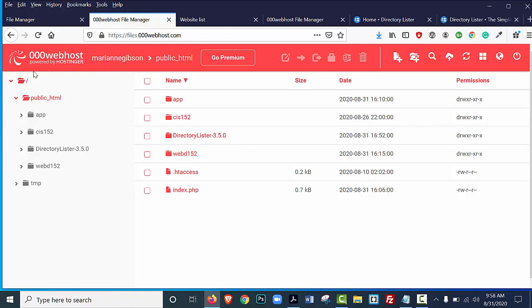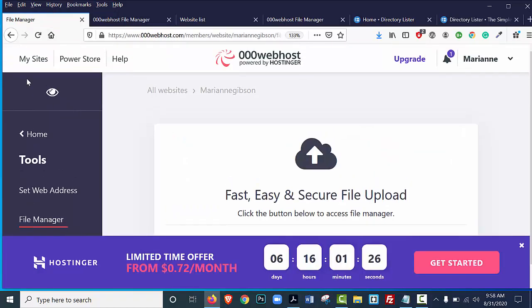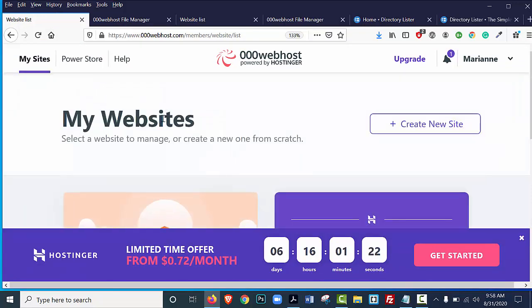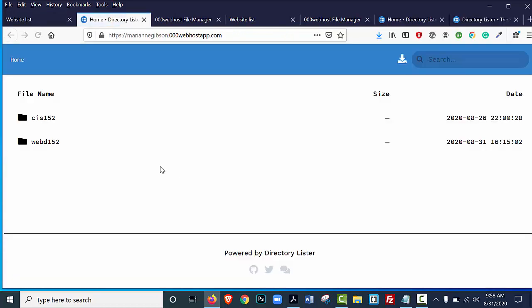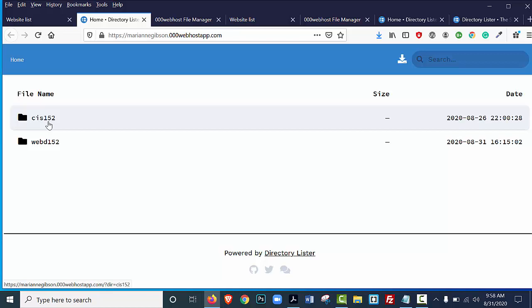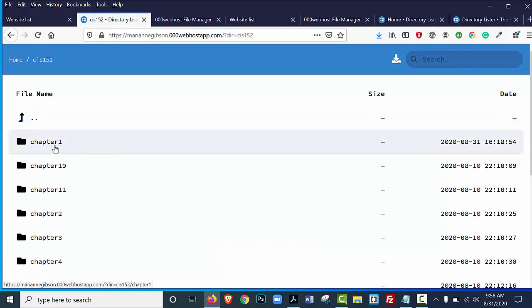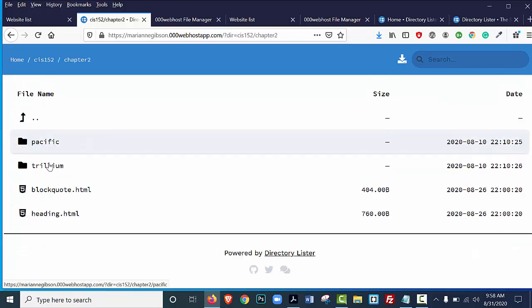And then if you go back to your 00webhost, so I'll go back to File Manager, I'll go back to My Sites, and I'll come down here, and I'll select My URL, and now you'll see that I have this directory listing. And if I select the CIS 152, you can see that now all of my chapter folders are in there, and you can see that all of my work is in there. So that will be a little bit more convenient for you. All right, thank you very much.